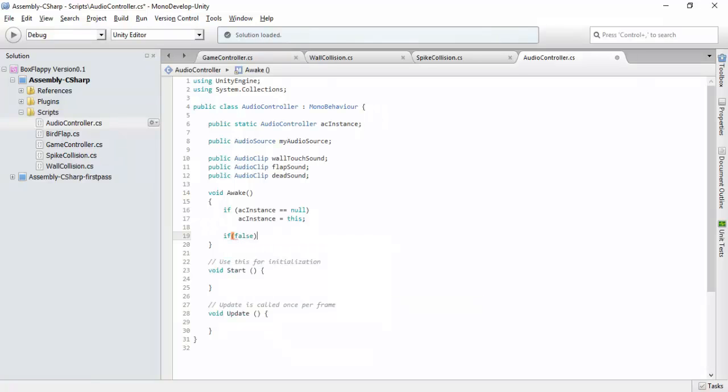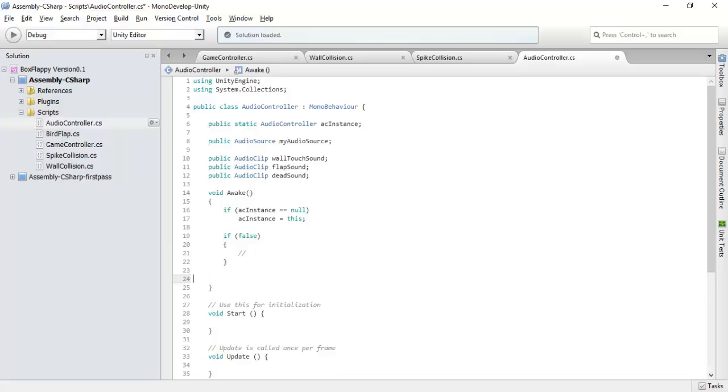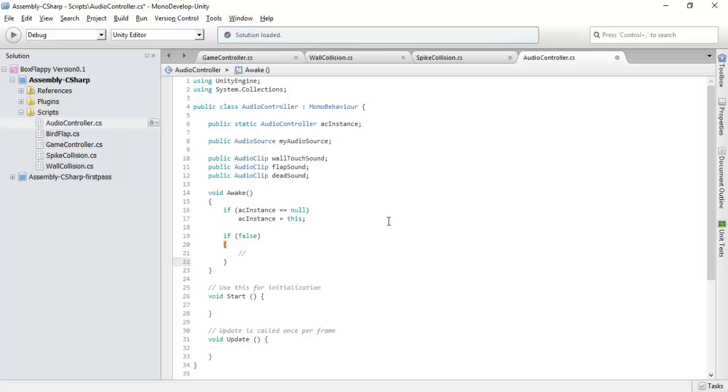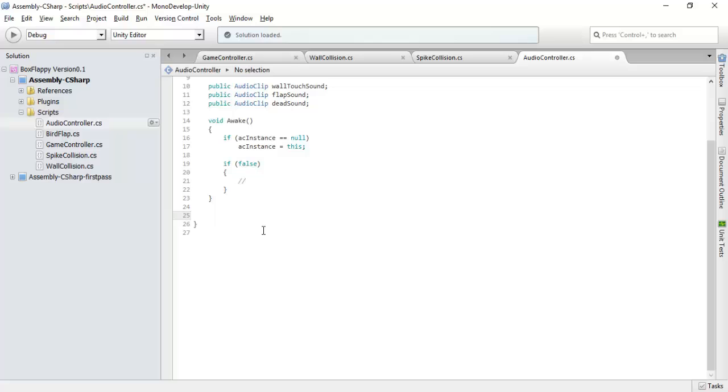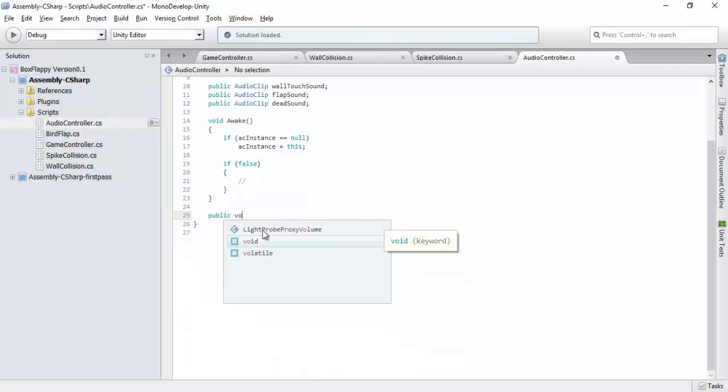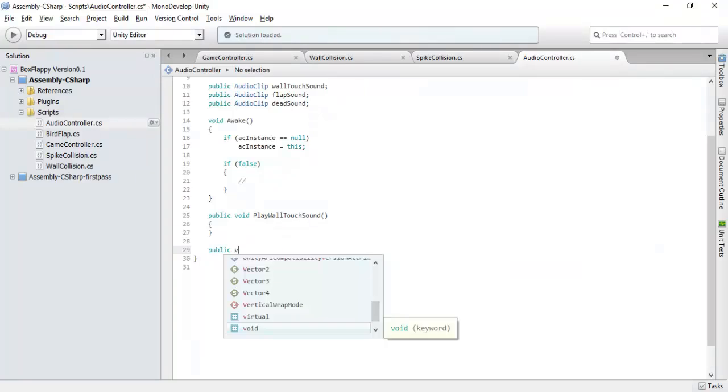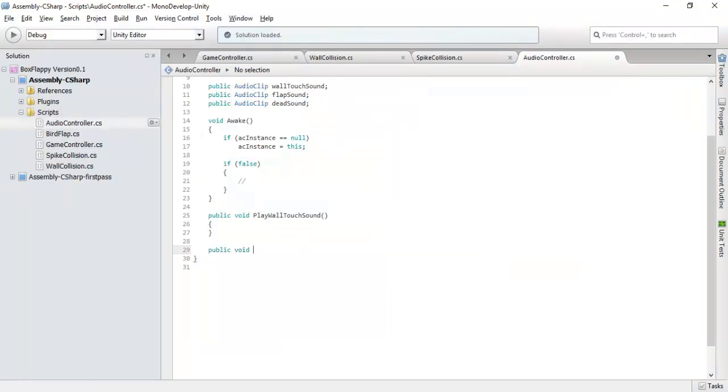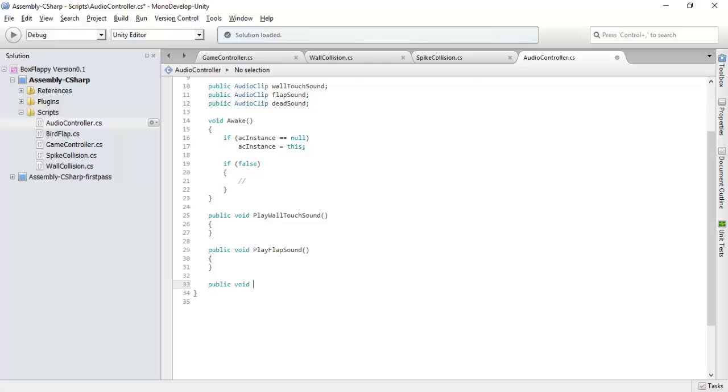Let us just make it always false. There will be some functions: public void play wall touch sound, public void play flap sound, public void play dead sound. This is it.